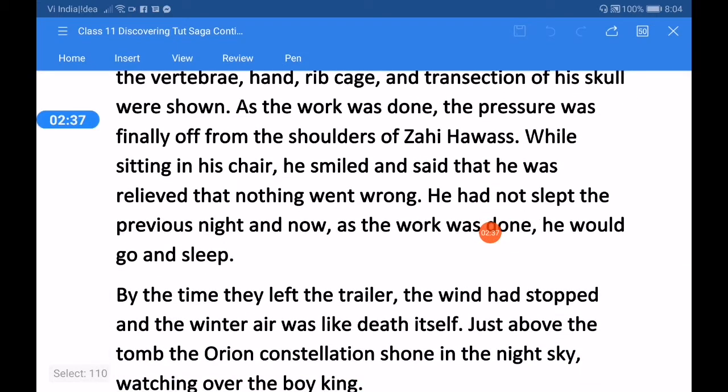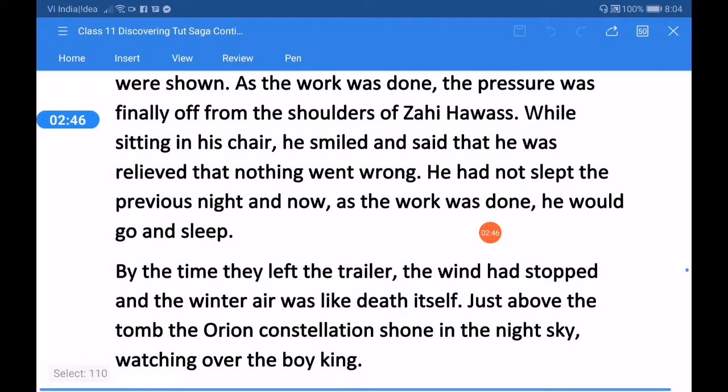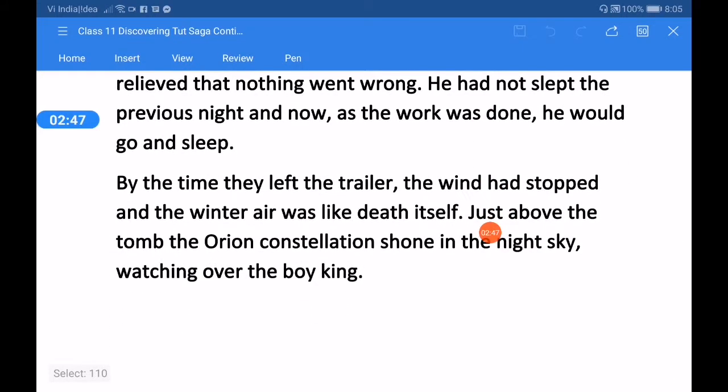He had not slept the previous night, and now as the work was done, he would go and sleep. By the time they left the trailer, the wind had stopped and the winter air was like death itself.